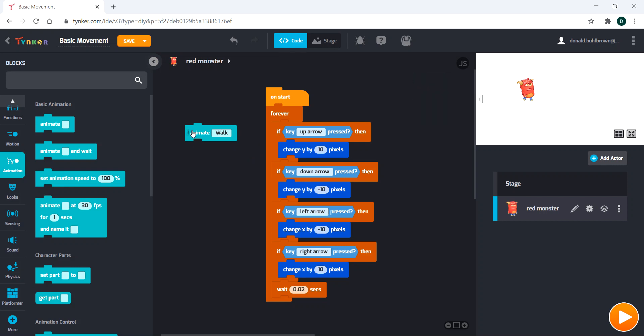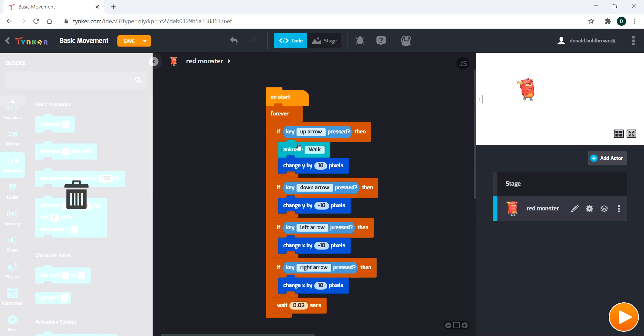But the nice thing about our program is that it only moves when the arrow is pressed, right? And that means the animation will basically just play for the time we are walking.